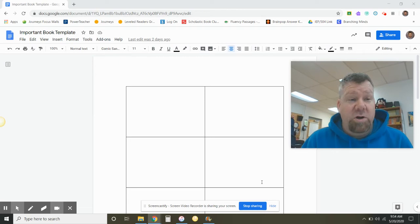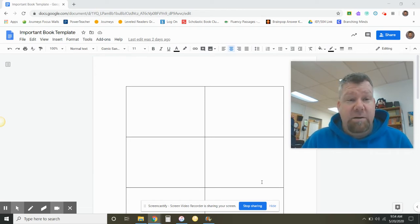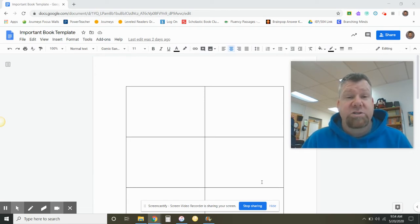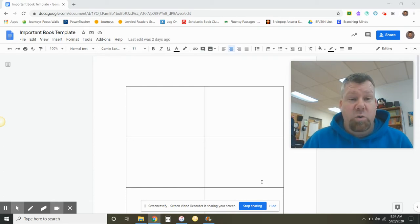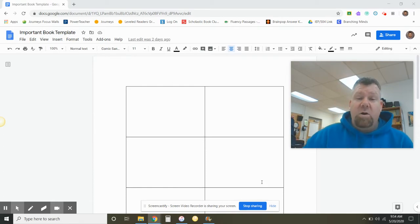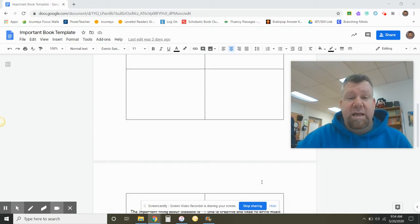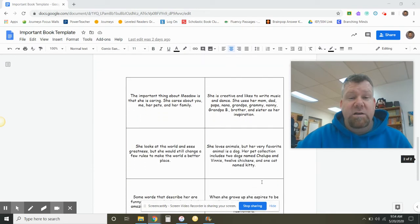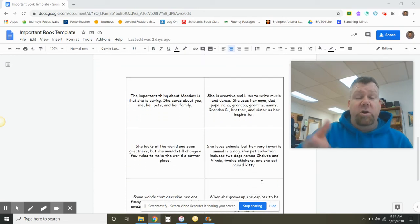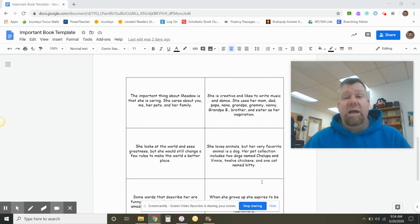I have provided for you the important book template again. This template you are going to use to draft your story. Now, I do want to show you at the very end of this template I have provided for you what I have shown you before.